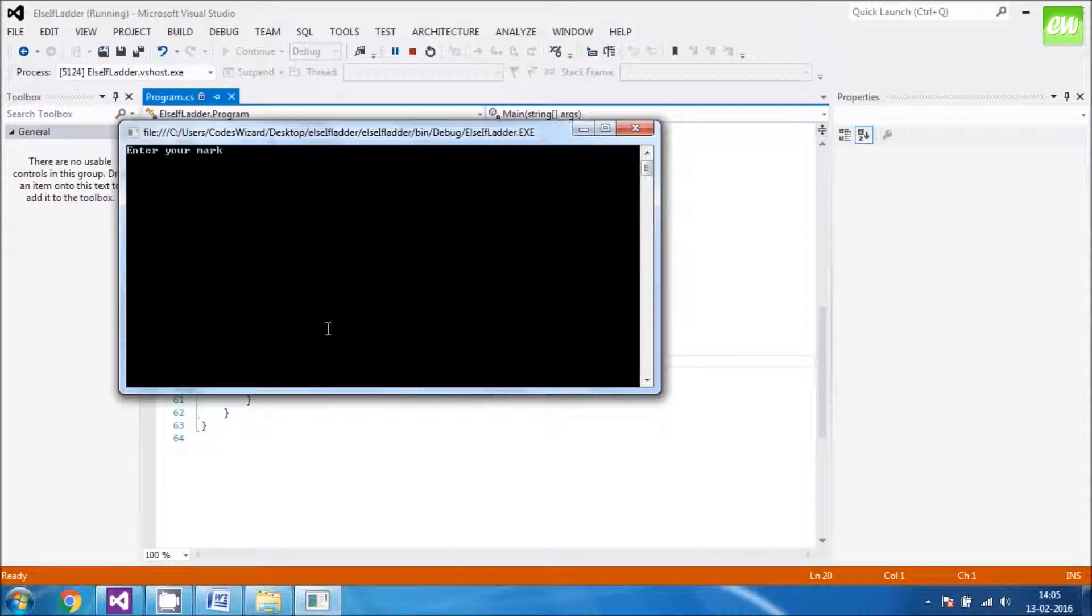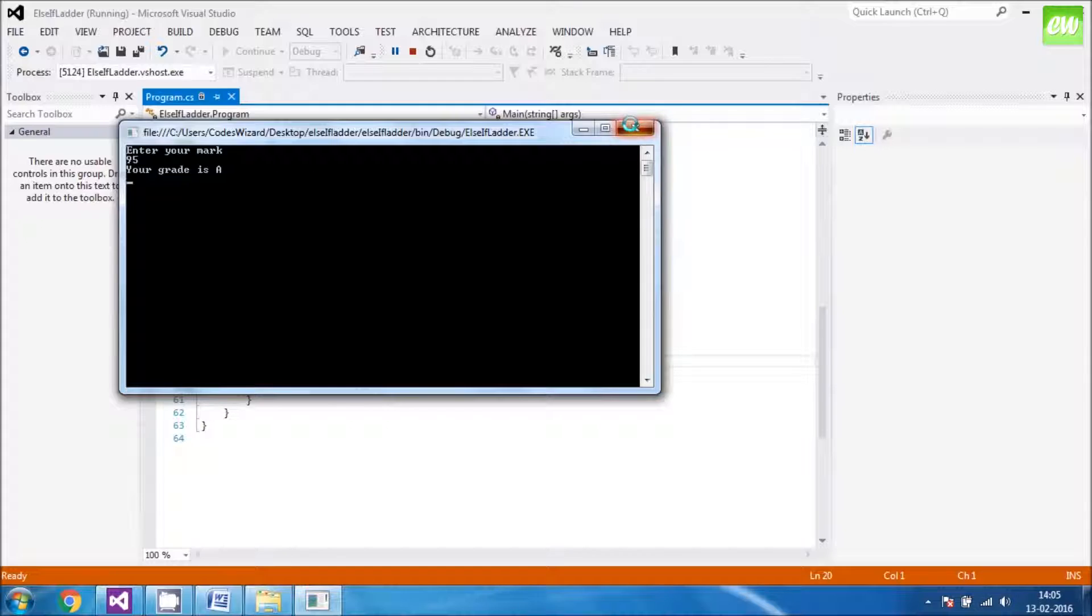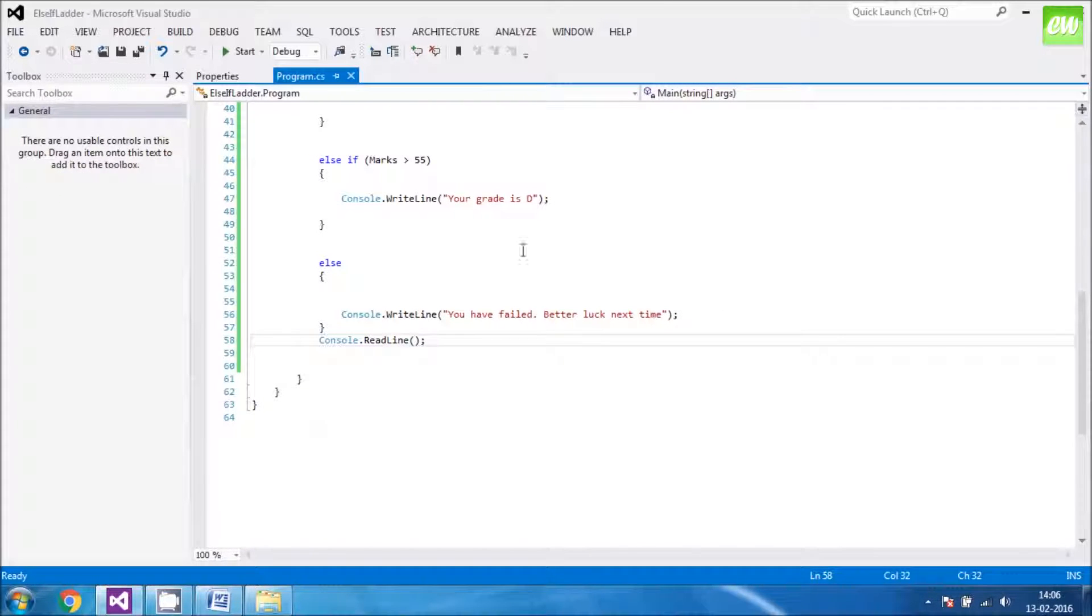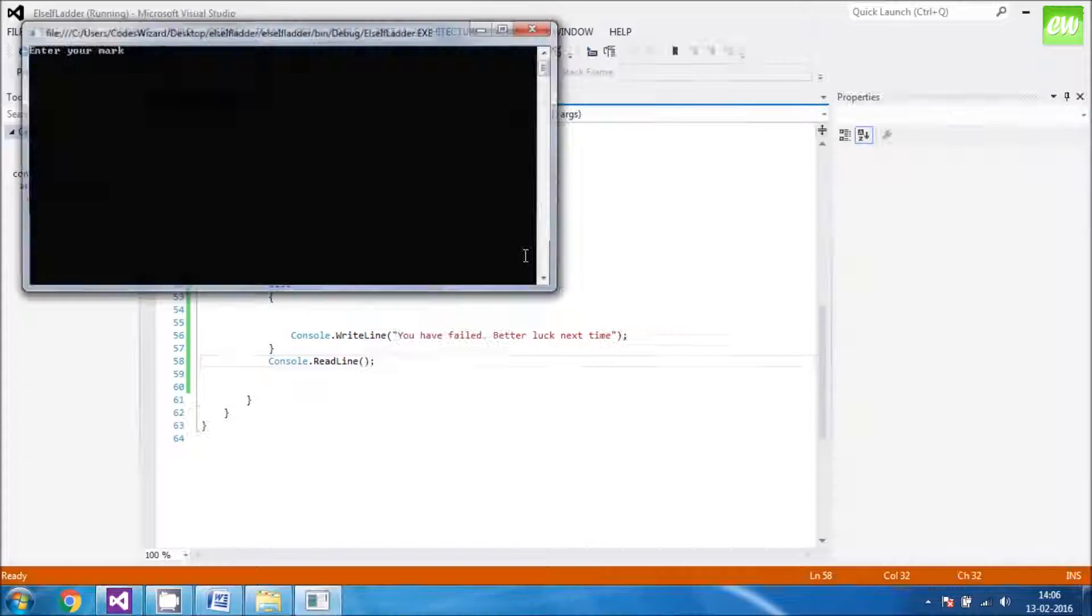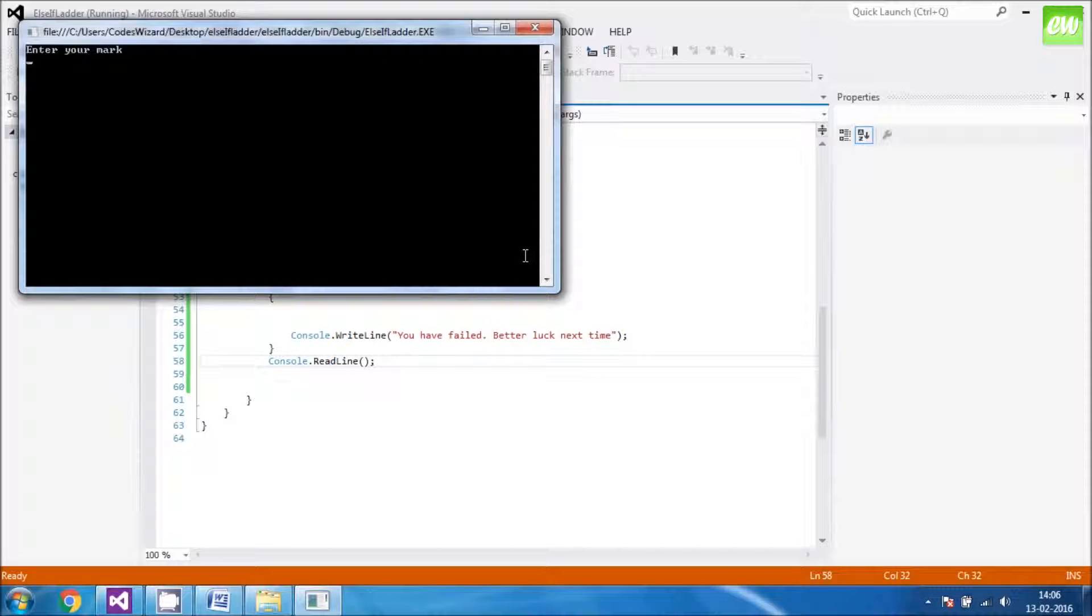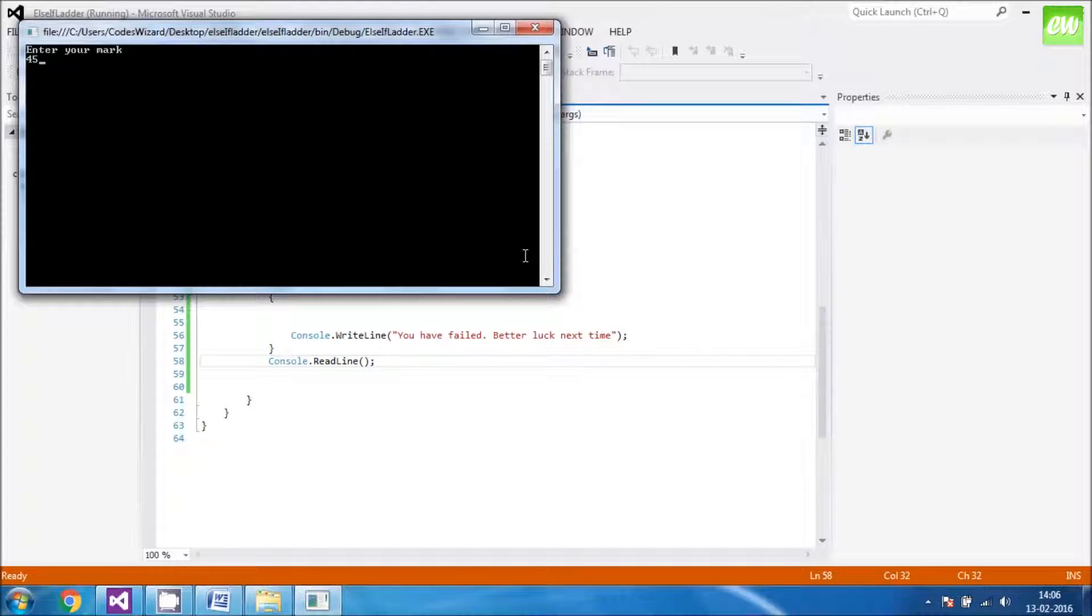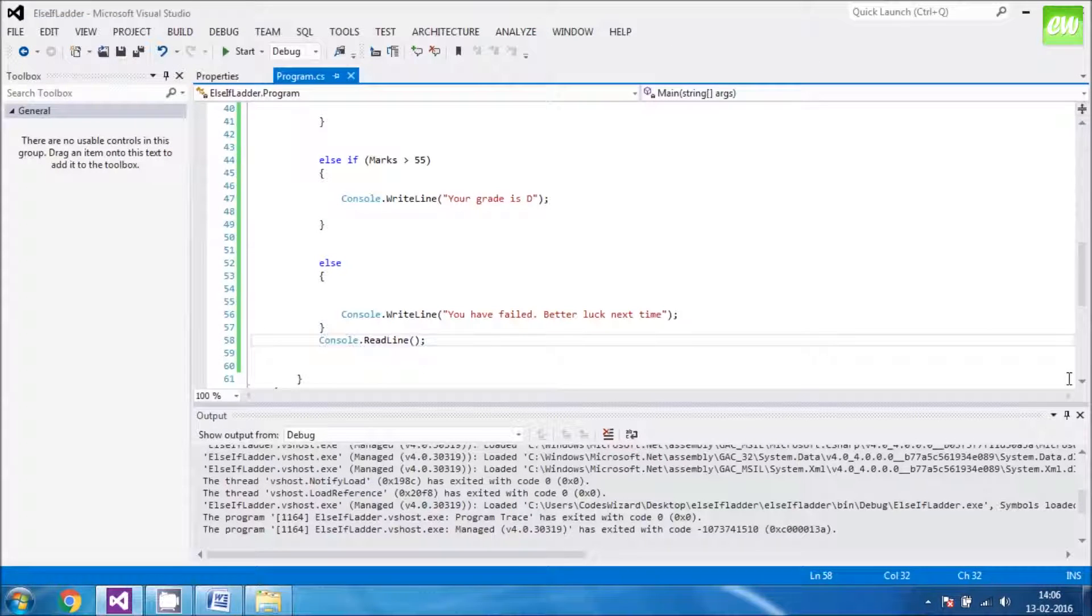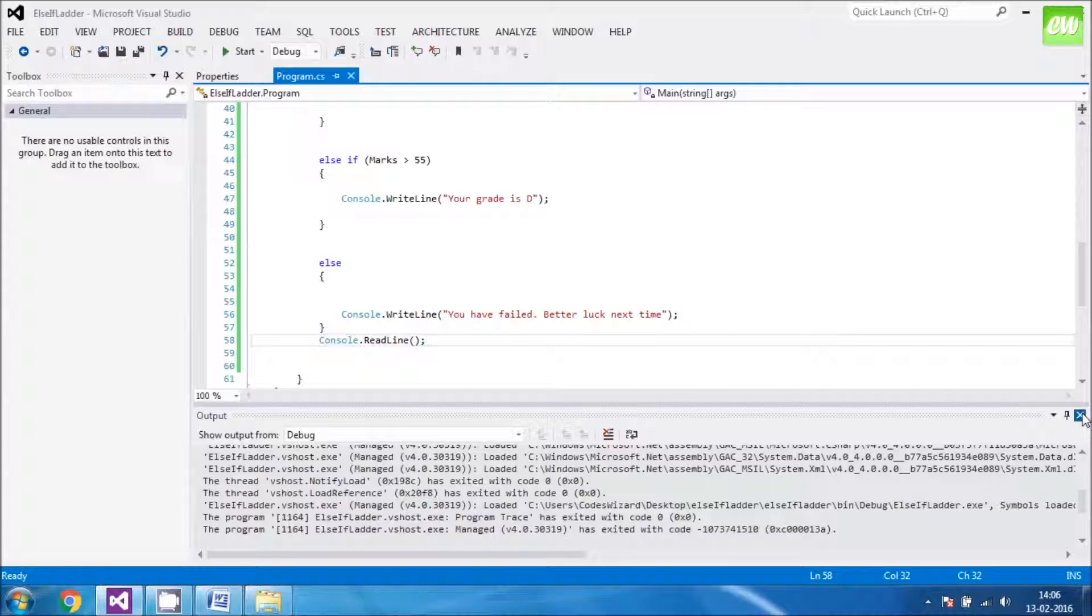Enter your mark. I am entering my mark as say 95%. My grade is A. Now you can check it as many times you want in all the conditions. For example, I am entering my mark as 45%. You have failed, better luck next time. So our program is running in a perfect manner.